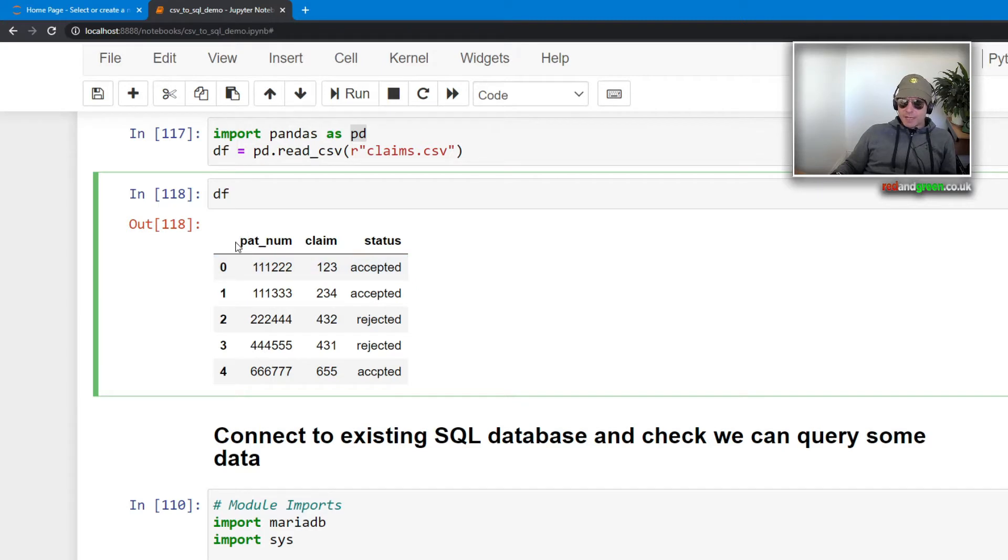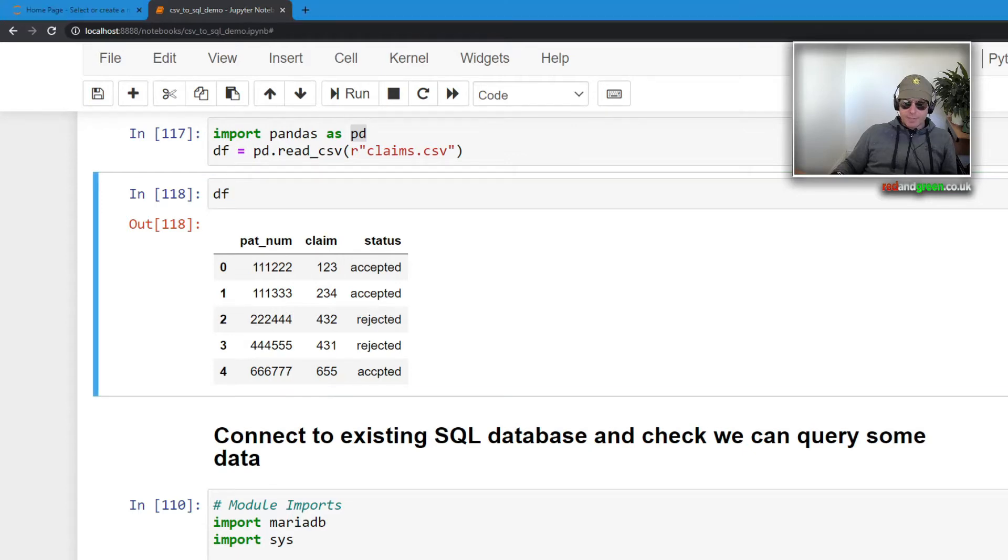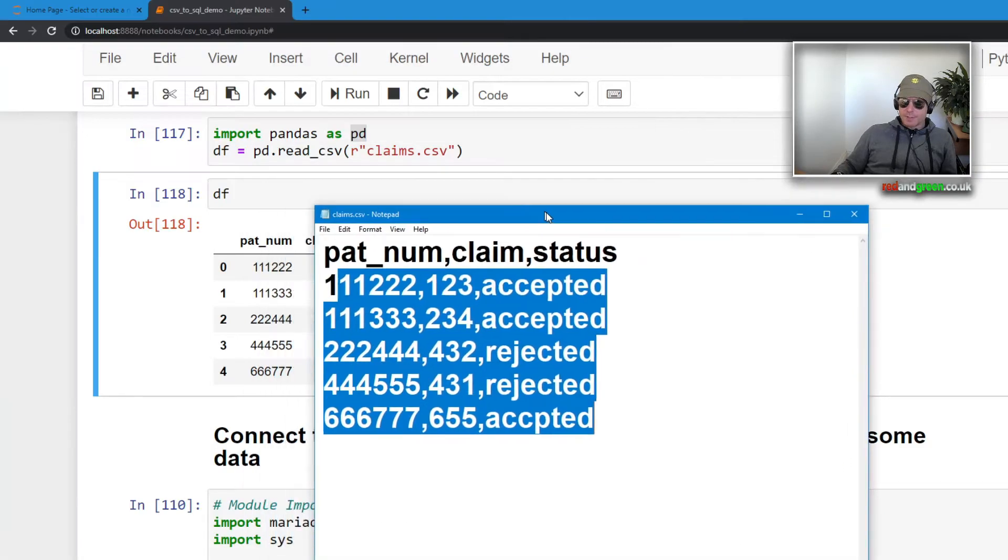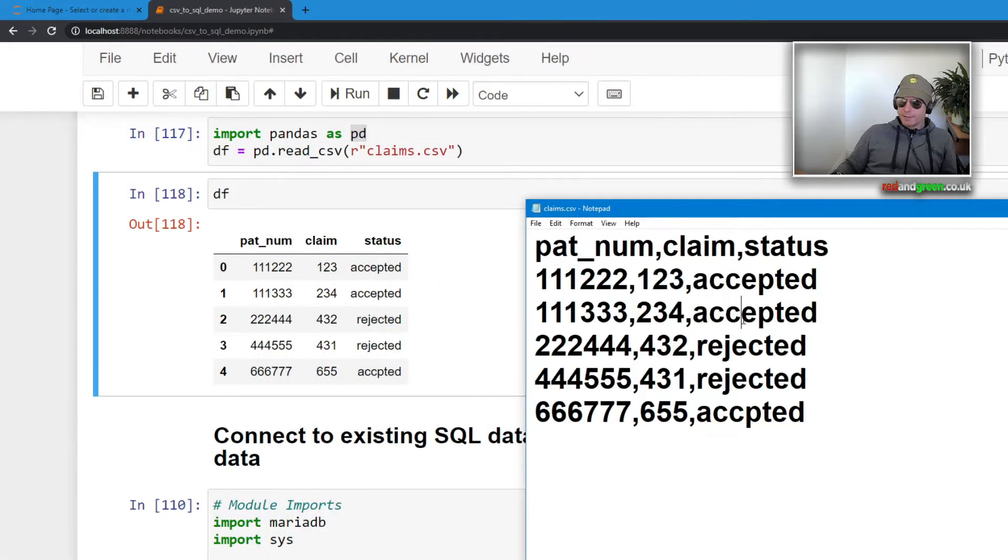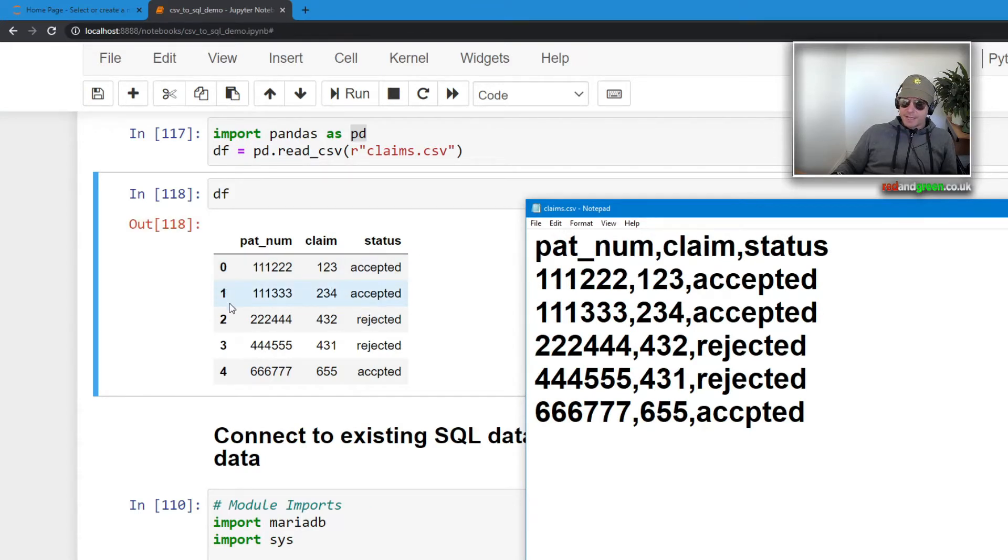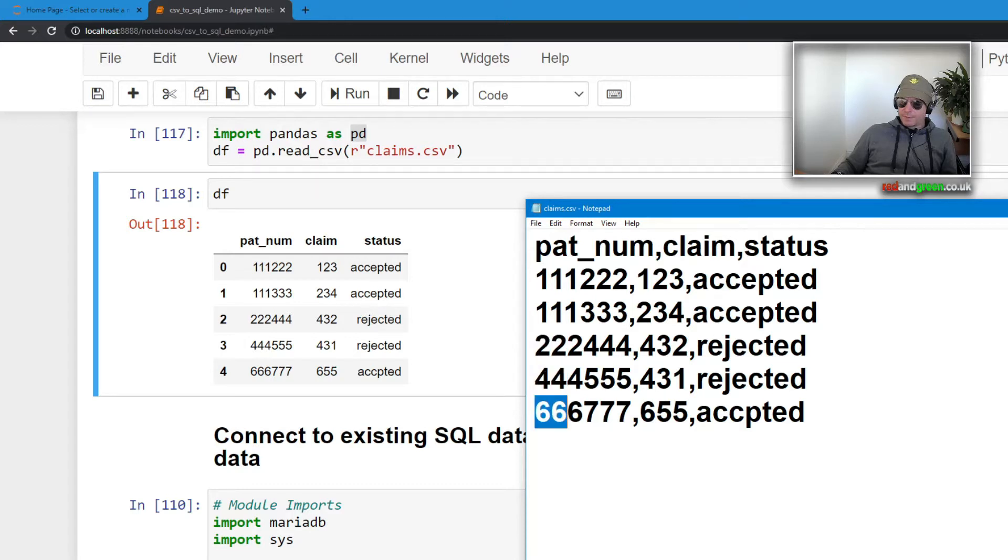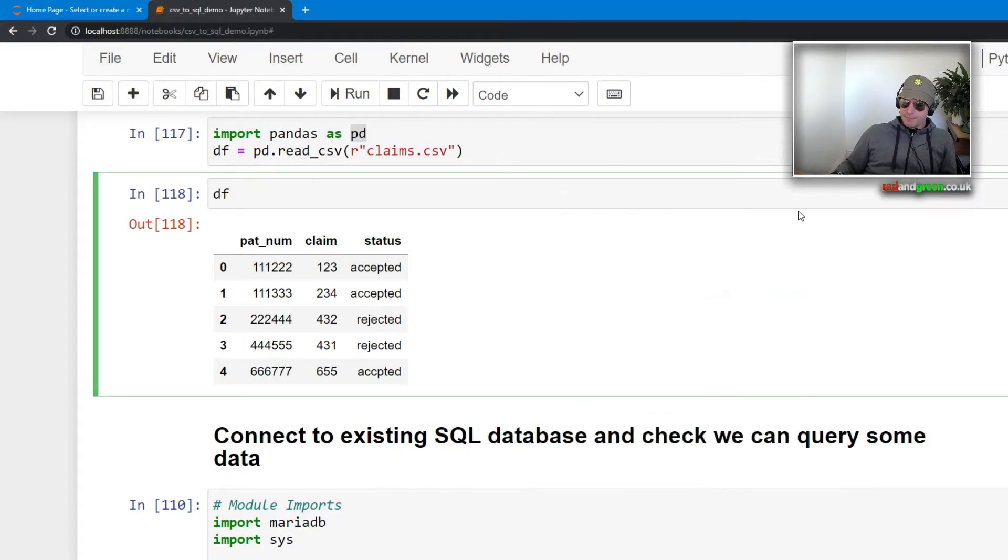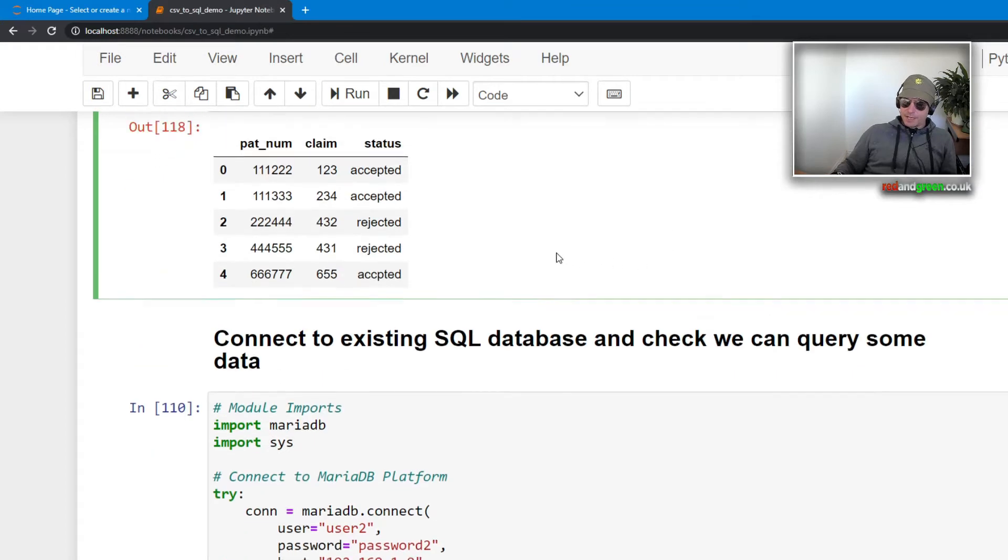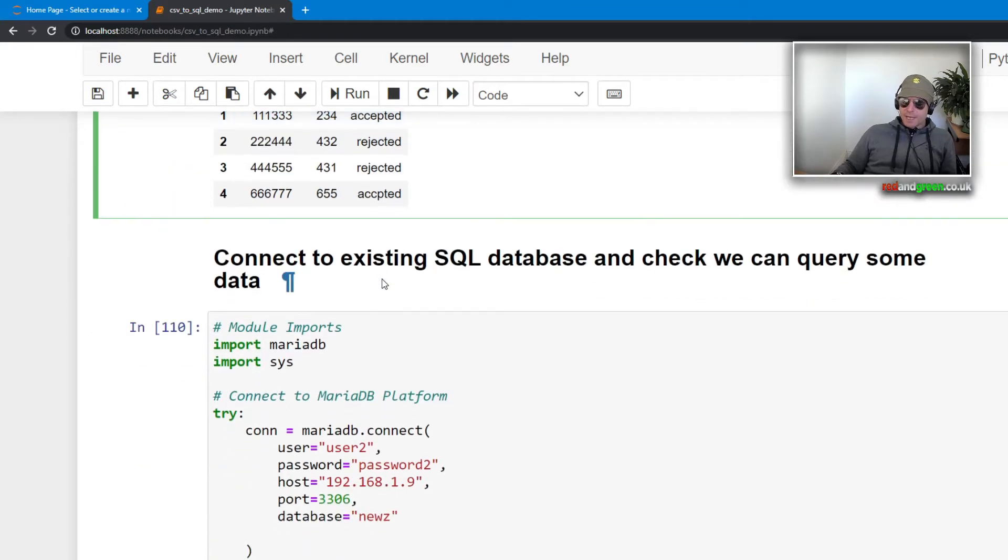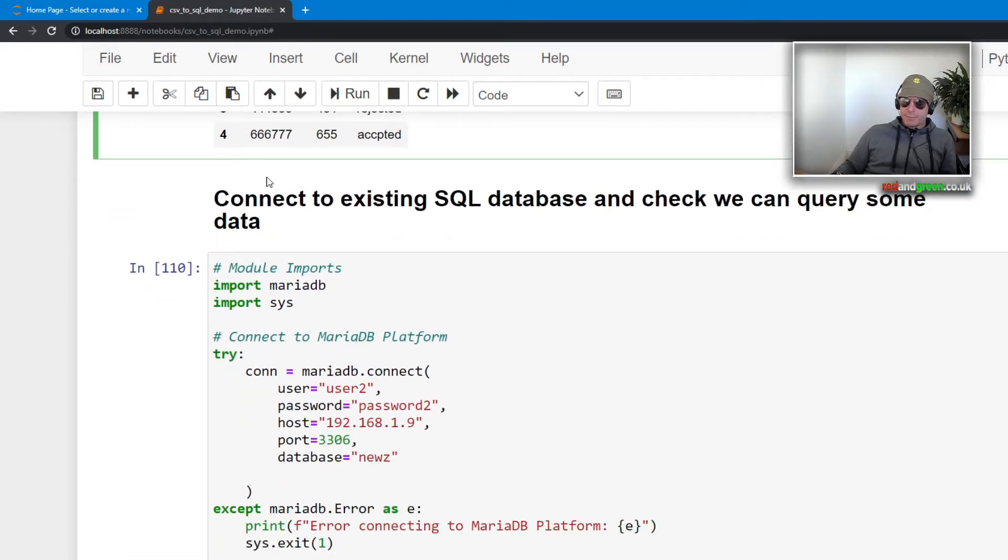There we go, so what we just saw in the text file, the notepad file, which let me bring that back up again and we'll just compare. So there you see pat_num, claim, status, and here we've seen that it's created an index. So we'll say bye bye to the CSV file, we don't need that anymore. We've now got the data in a data frame.